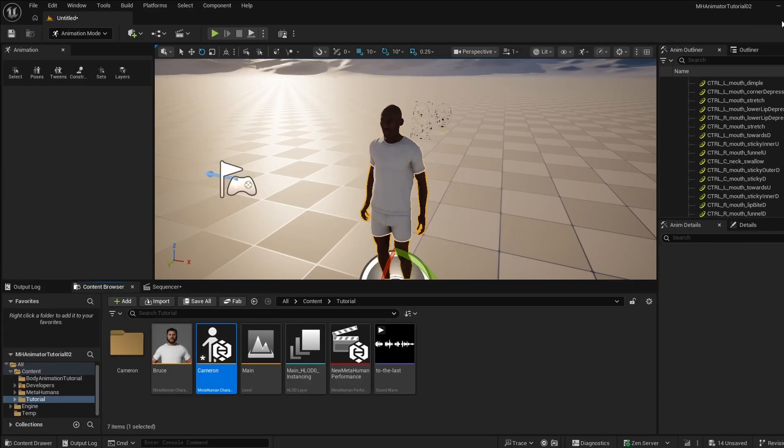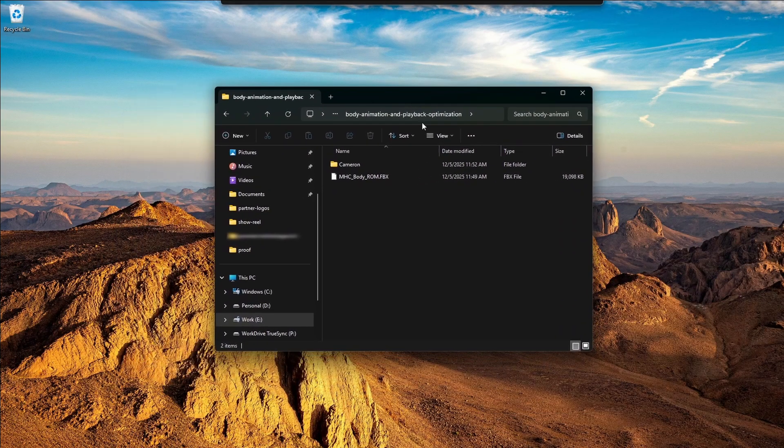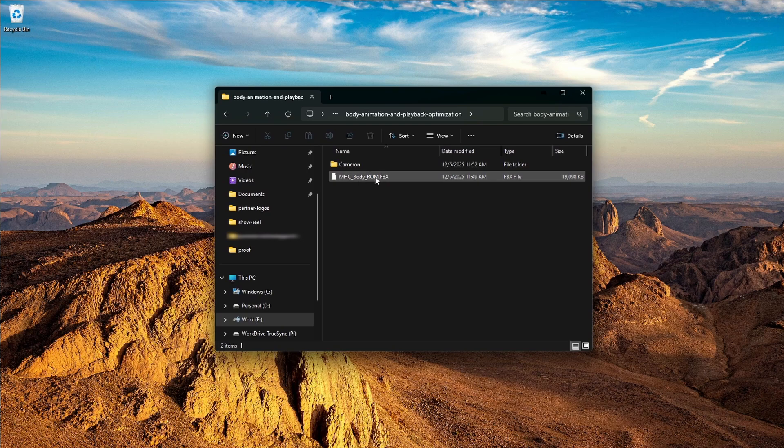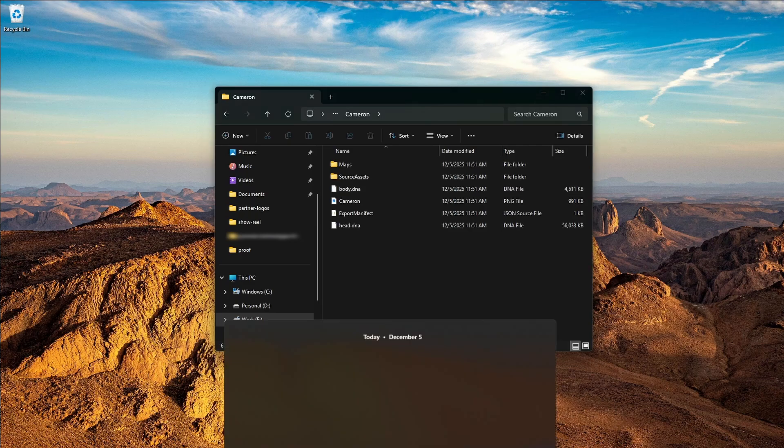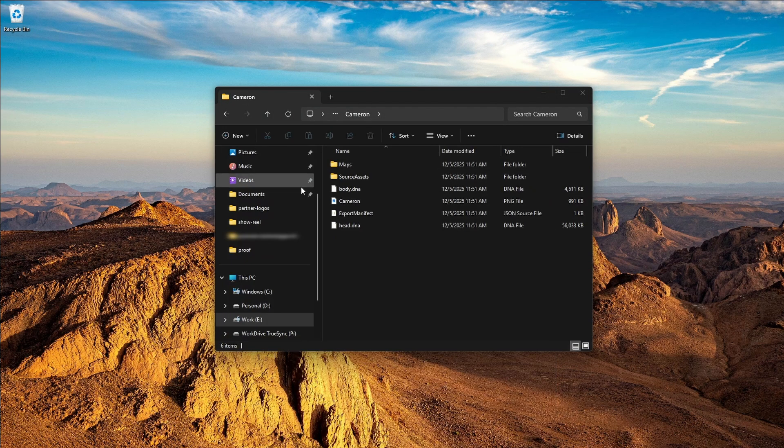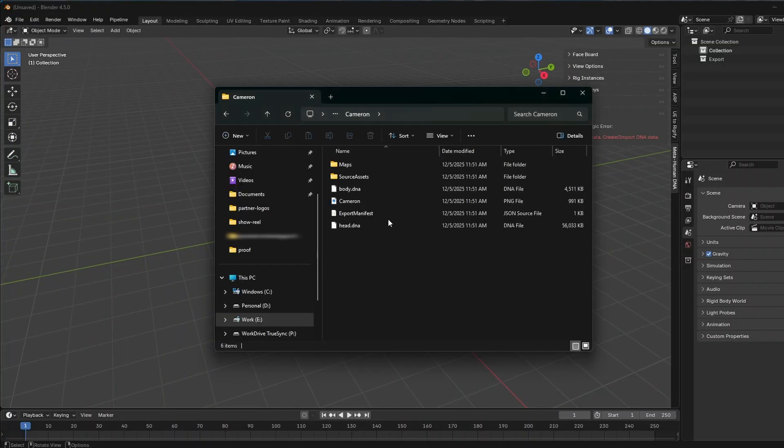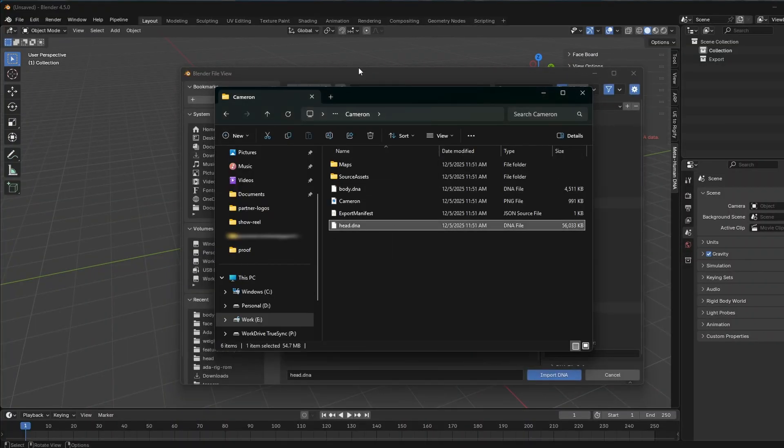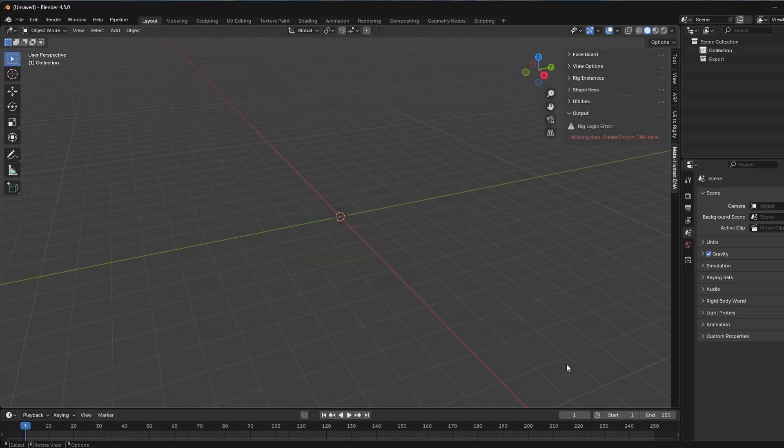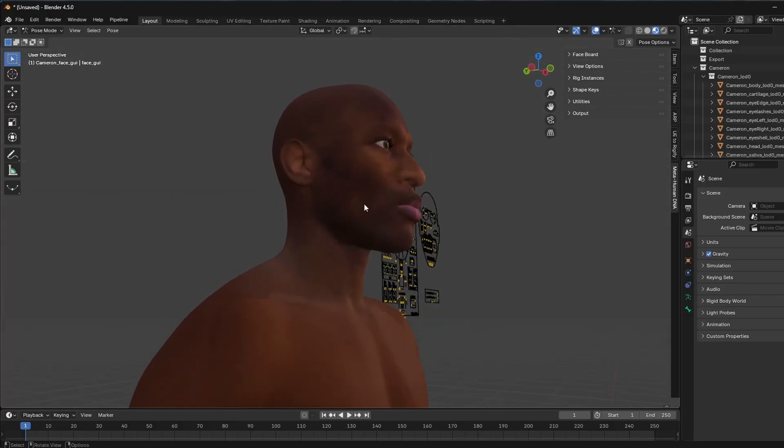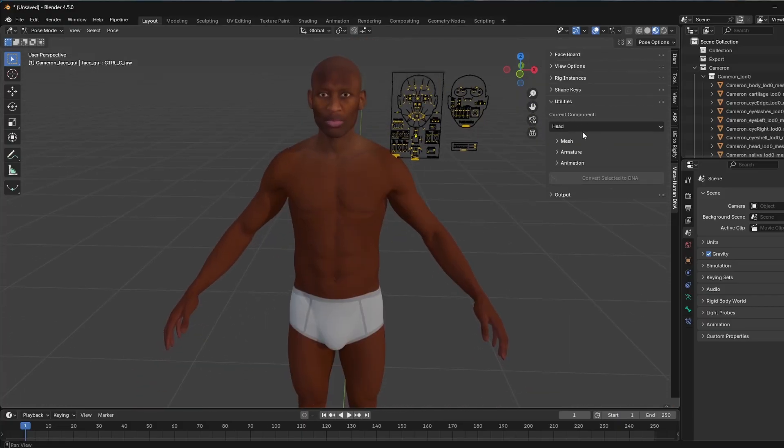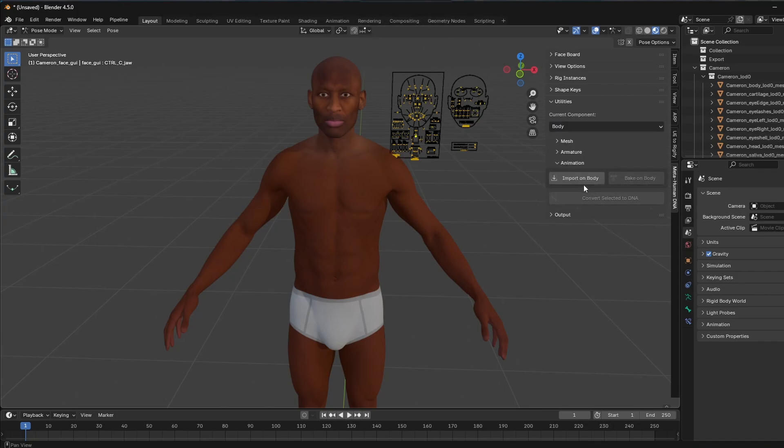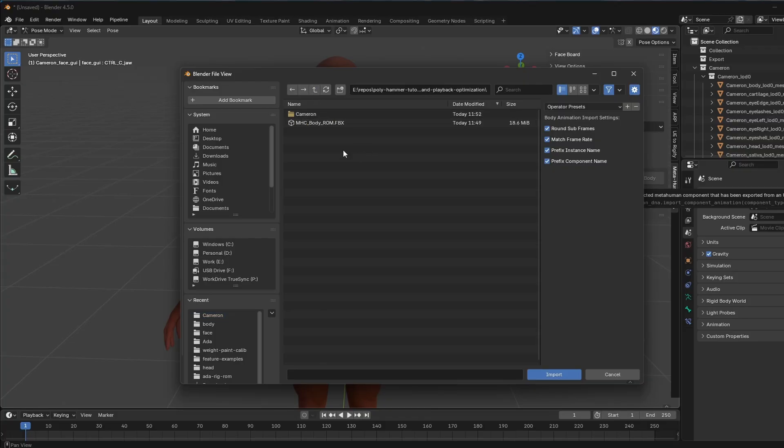Okay, so we can go ahead and just minimize these. And I'm going to show you right here. So this is what we have. We have that body ROM that we exported as an FBX file, and then I have Cameron with his DNA and his head and body DNA. So let's just fire up Blender 4.5. So you can see it here in the side panel. What we need to do is just go ahead and grab that head DNA file and drop it in the viewport and then click the include body option and import the DNA. So I'm going to minimize this. So now all we need to do is we need to go to utilities. We need to switch the component to body so we can import onto the body. And let's just navigate to our folder with the body ROM that we made. I'm going to click import.